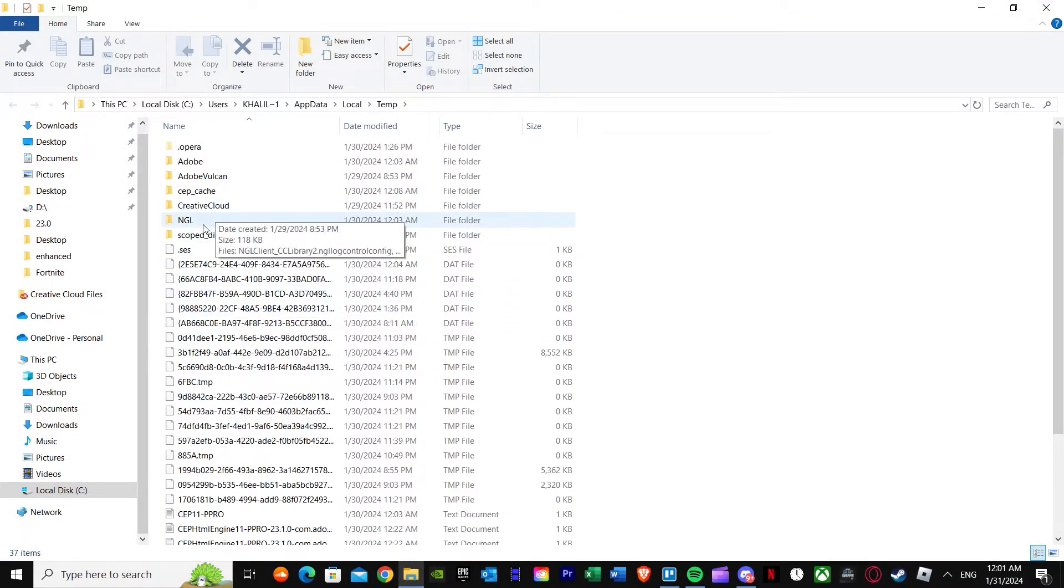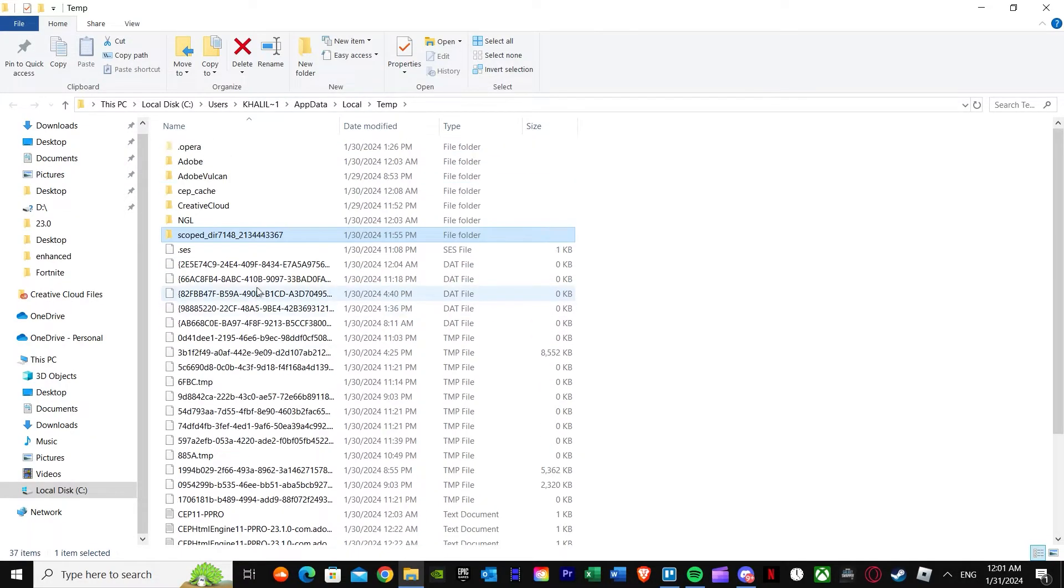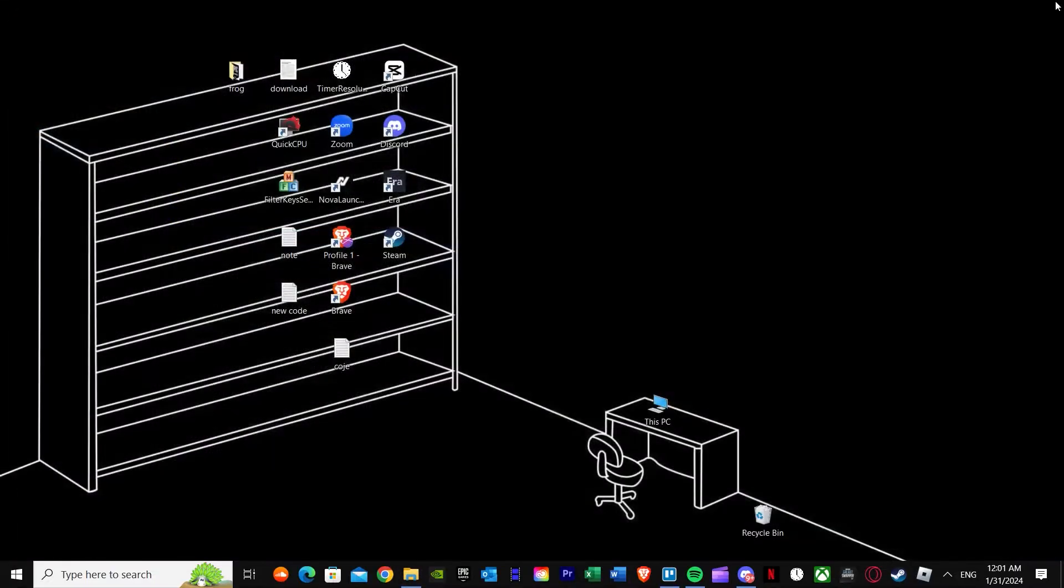Here you need to find Roblox. If you don't find Roblox here it's completely okay and you have done the step nicely.